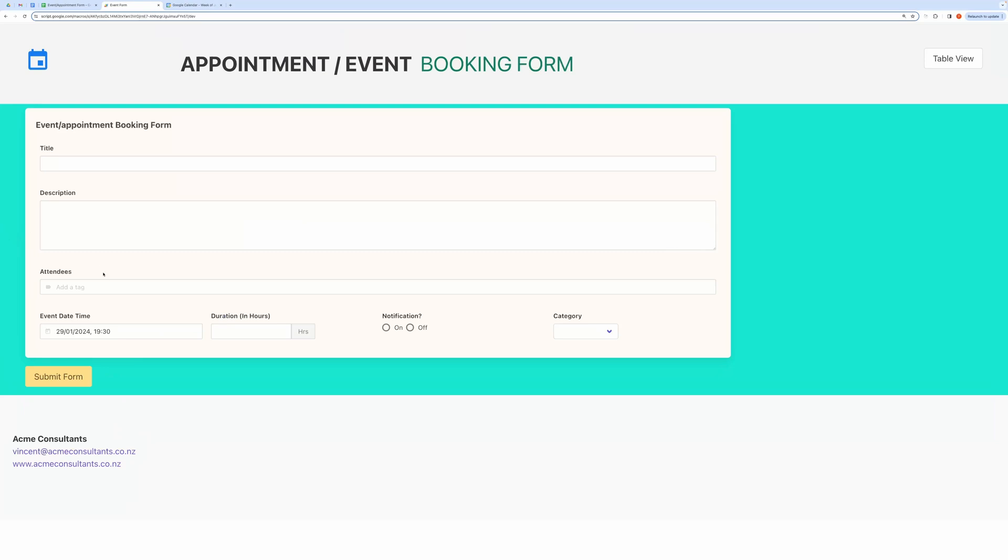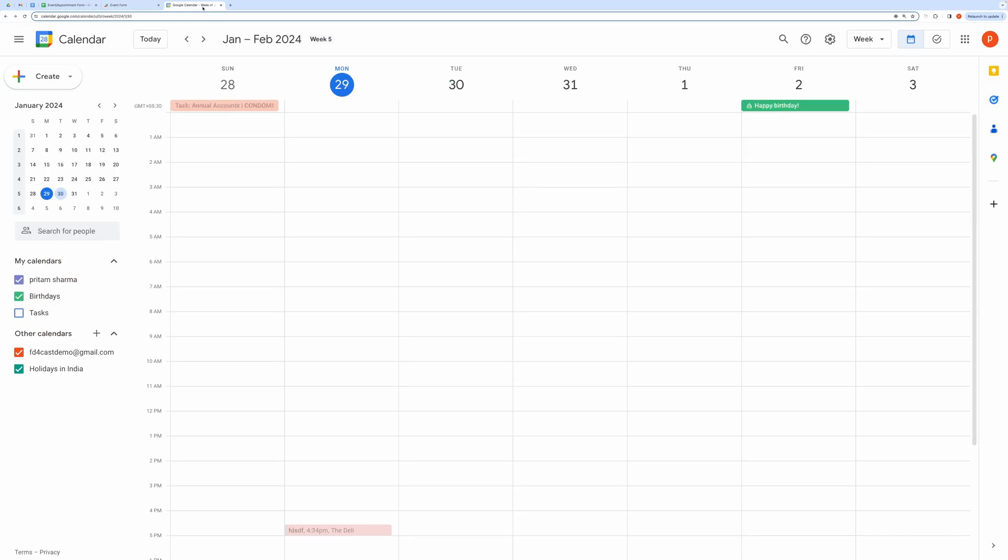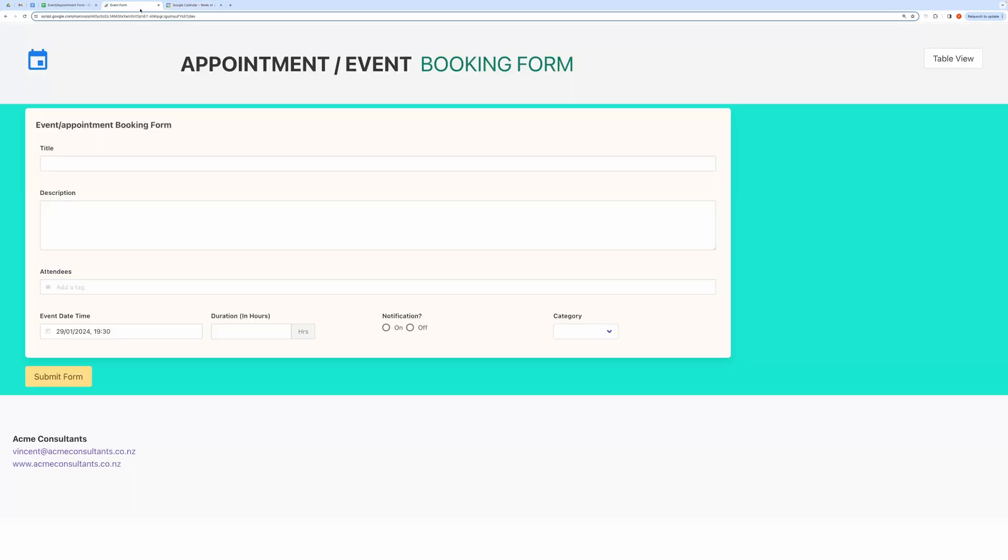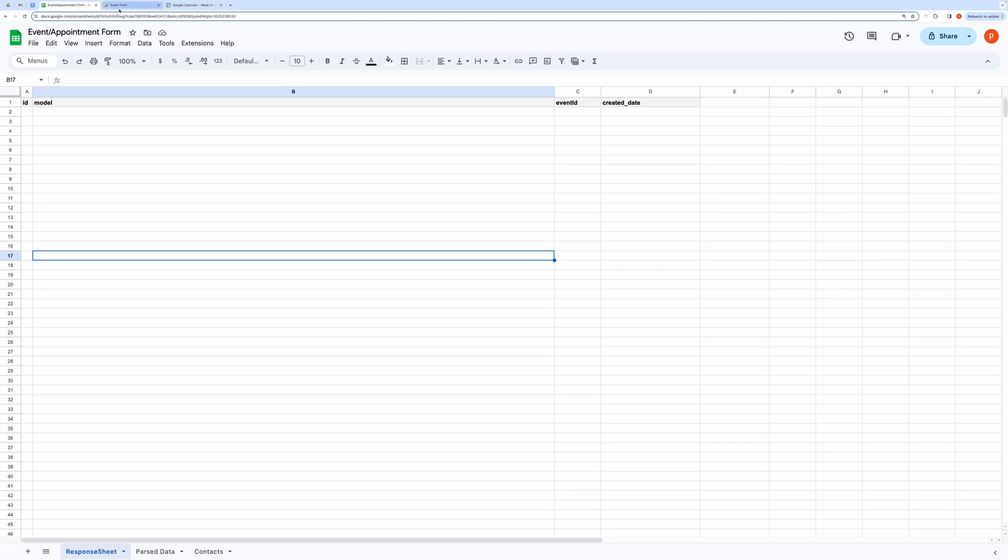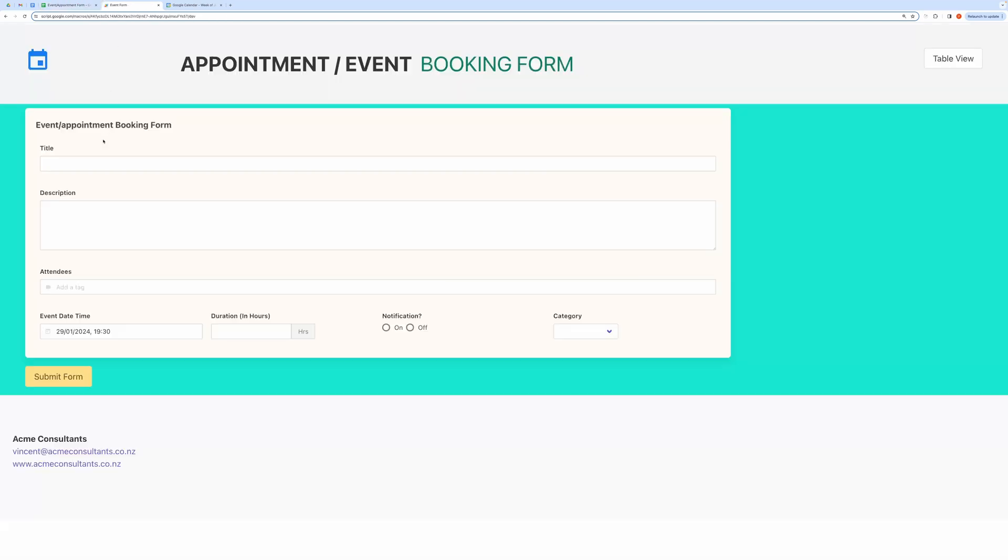Hello everyone. In this video, I will show you how you can use this tool to create an event or book an appointment in Google Calendar. This tool uses Google Sheets to record your created events. You can view your created event in this web app or inside Google Calendar.